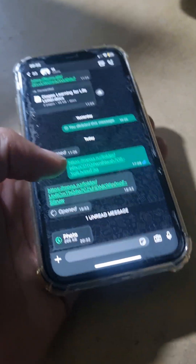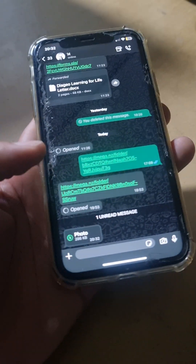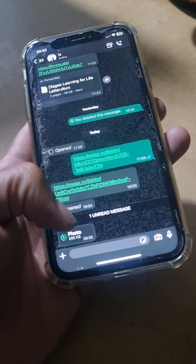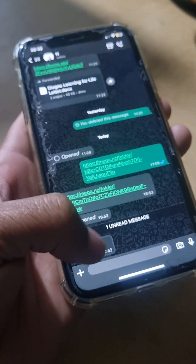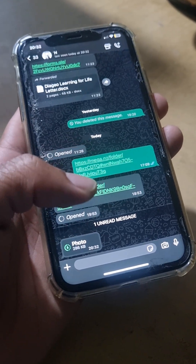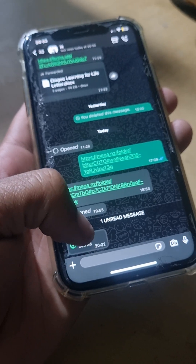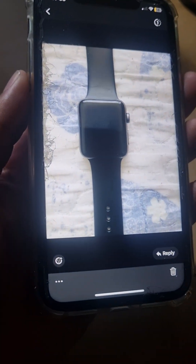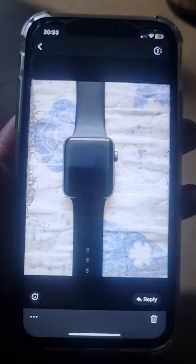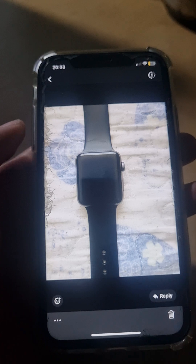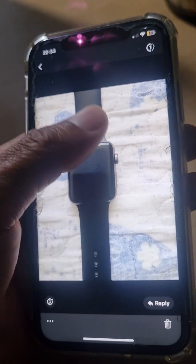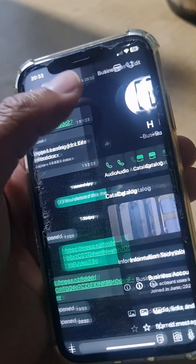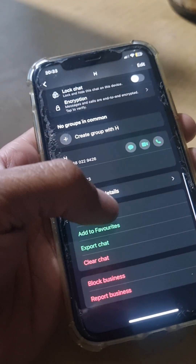Hi guys, I'm just going to show you how to save a photo of it, because once you review it you can't screenshot — can't do anything. The screenshot here is not allowed. You saw the message: screenshot not allowed.